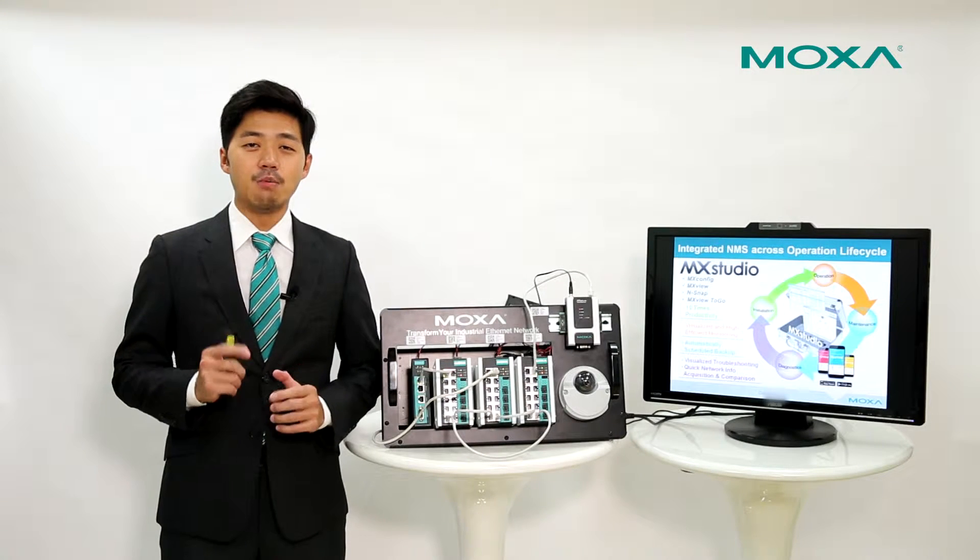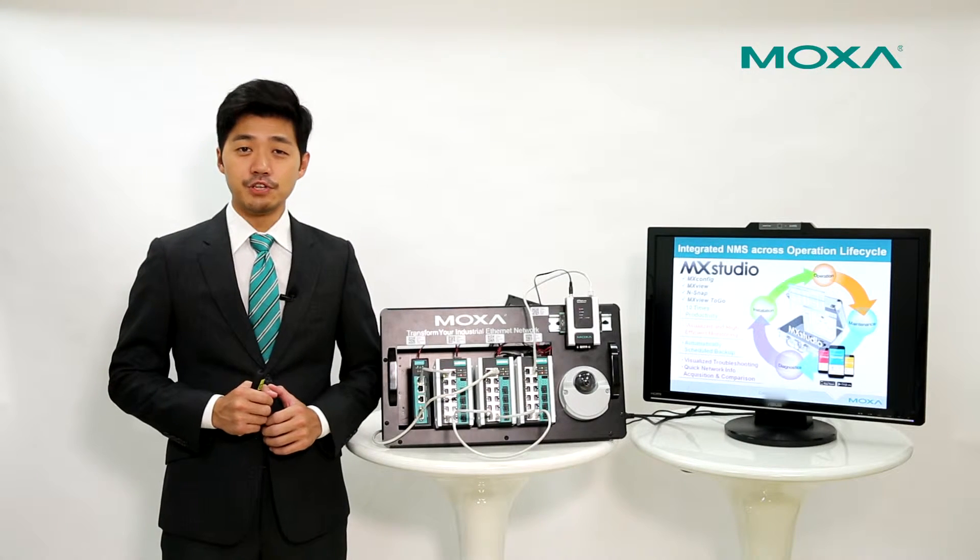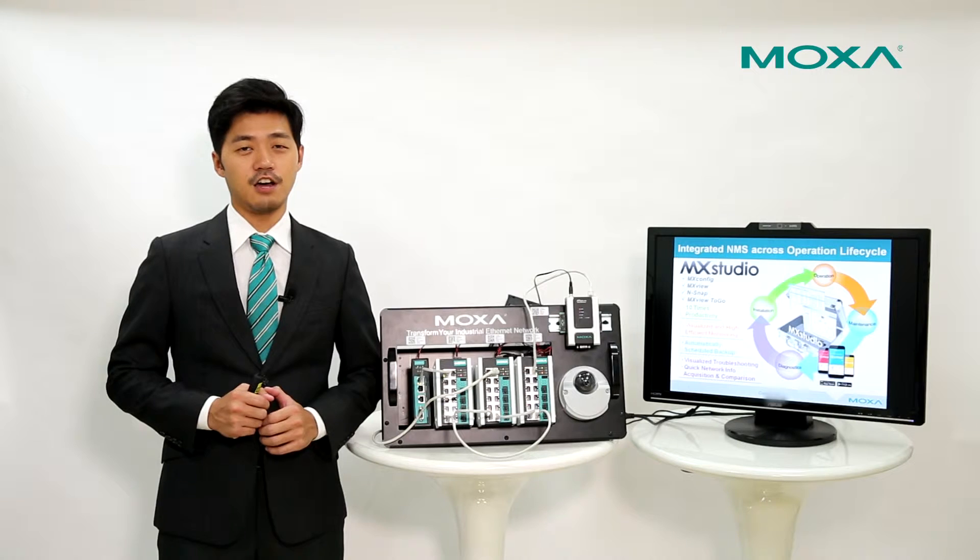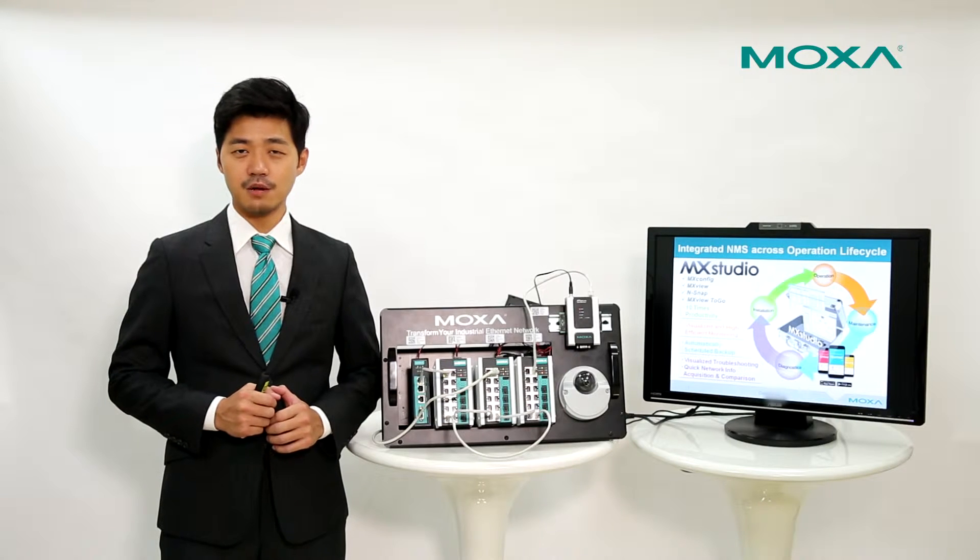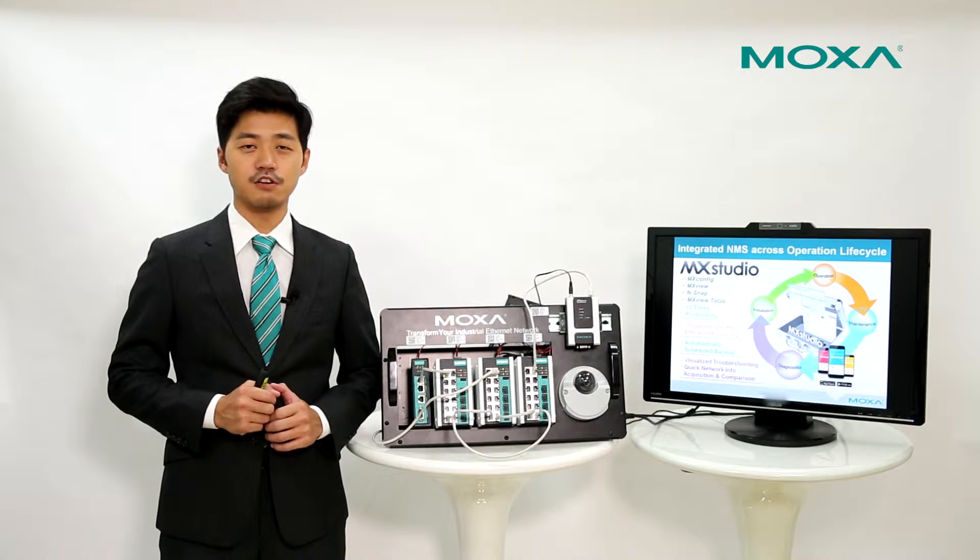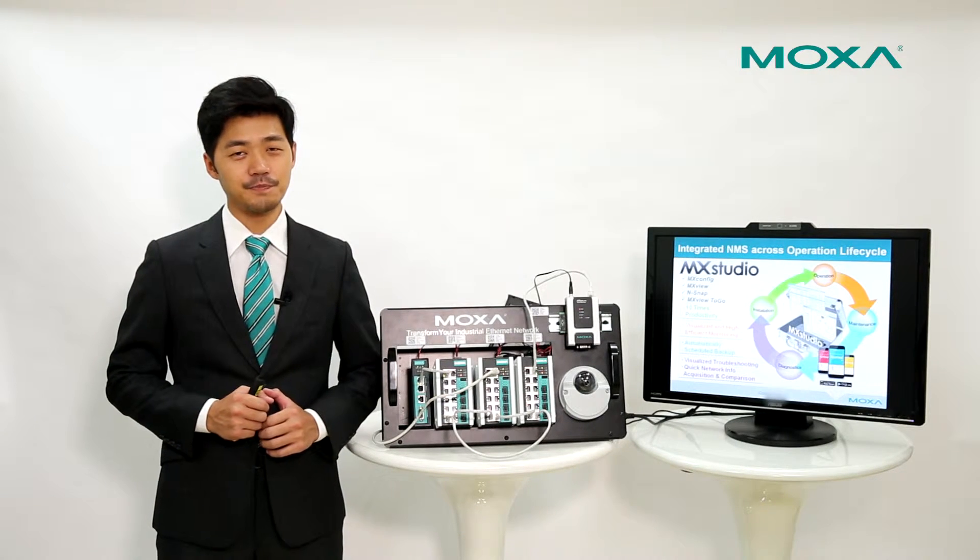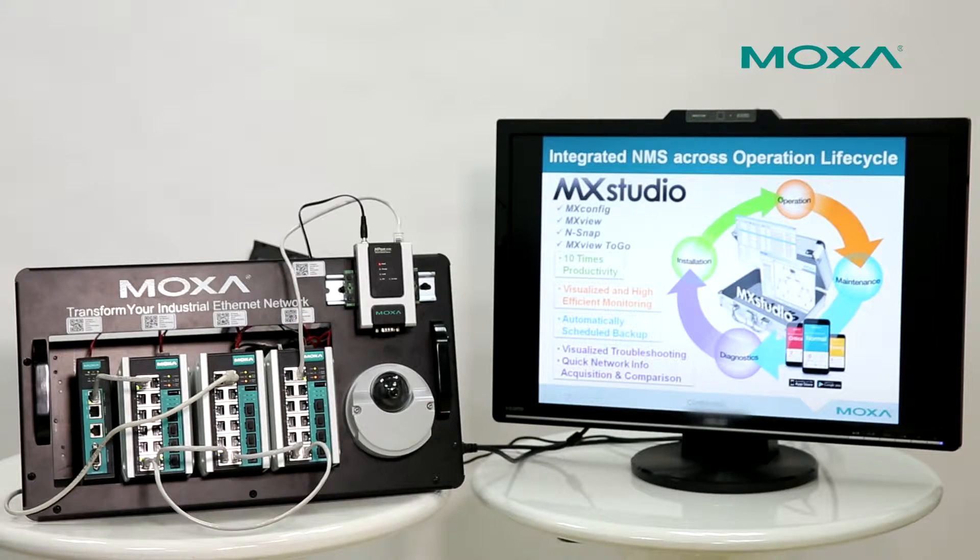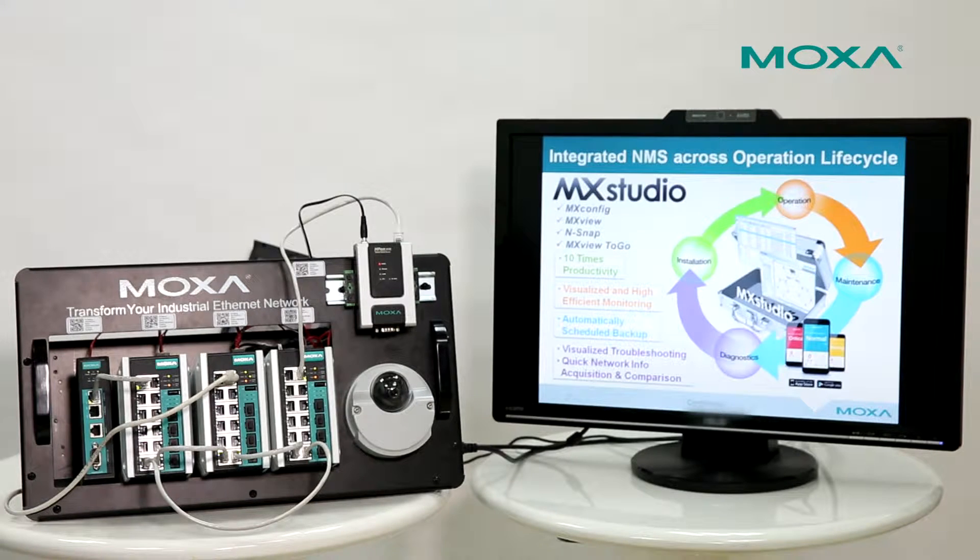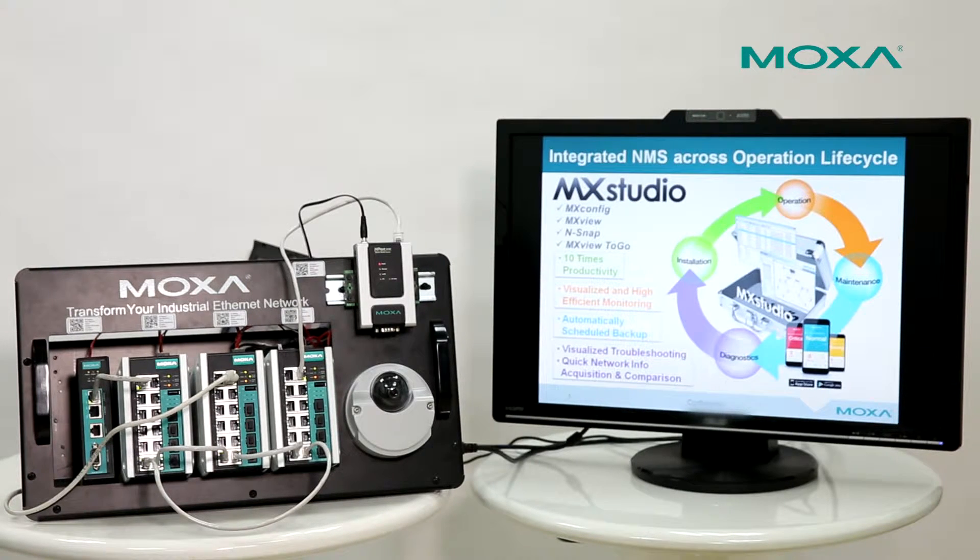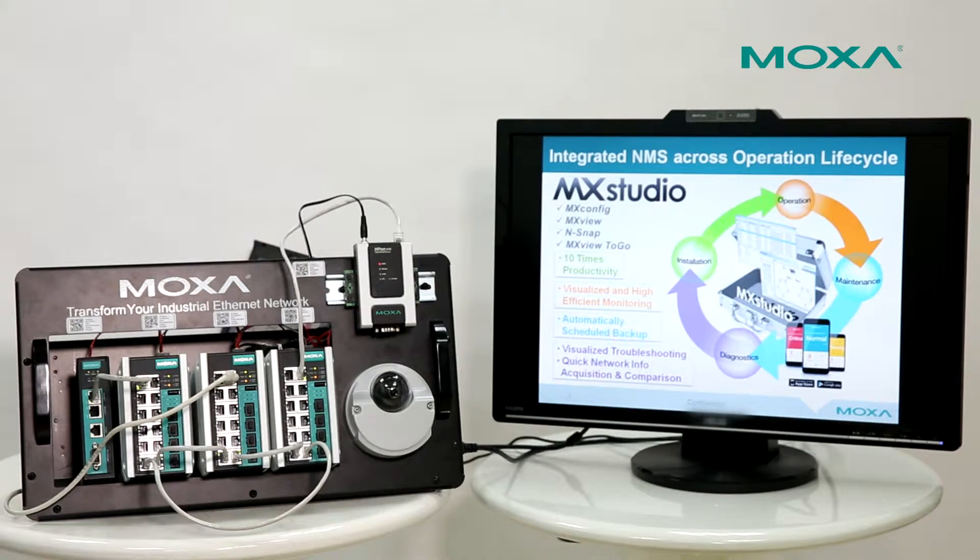Today, I would like to introduce you to the new security function of Moxa Network Management Software Suite, MXStudio. I will also show you the operational steps of this function. Let's see how the new MXStudio can benefit you.